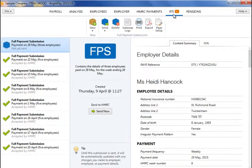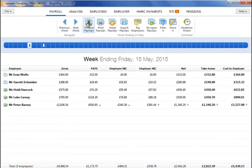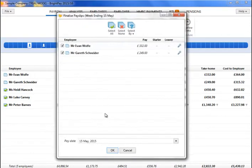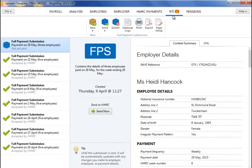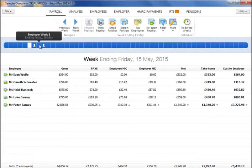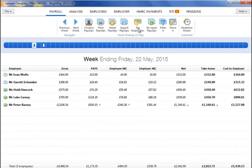If an FPS has been created but not yet submitted to HMRC, any amendments made to an employee's payslip will be automatically updated within the unsent FPS when the payslip is finalised again. If all employees' payslips are reopened, the unsent FPS will be deleted altogether.